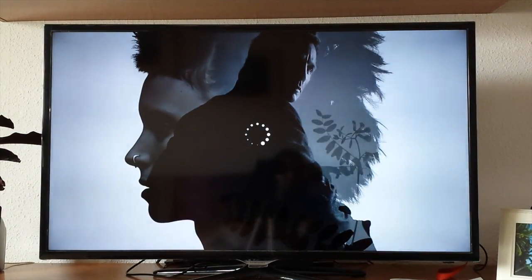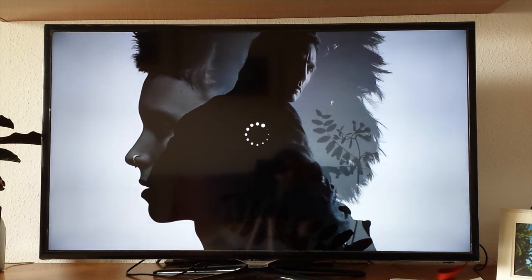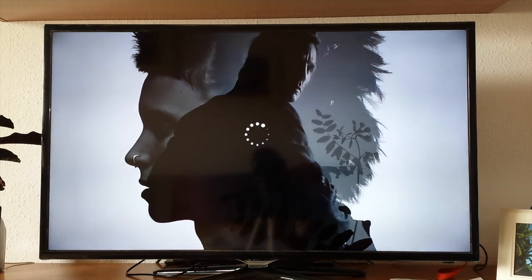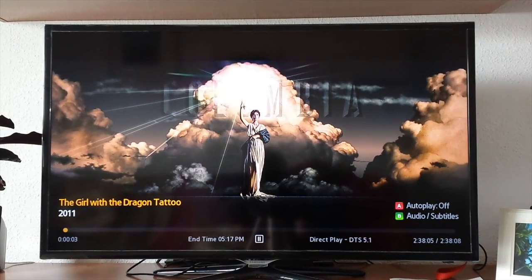As you can see, this quickly loads and buffers the movie. This app works through the WiFi of your house and also using the internet.